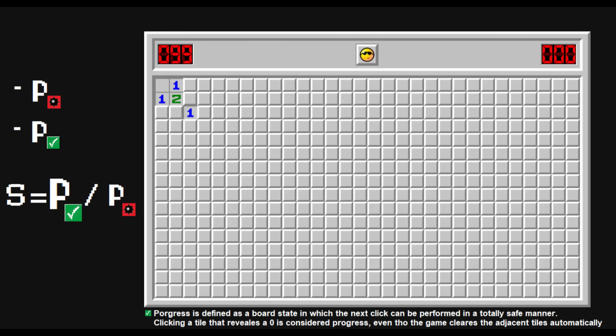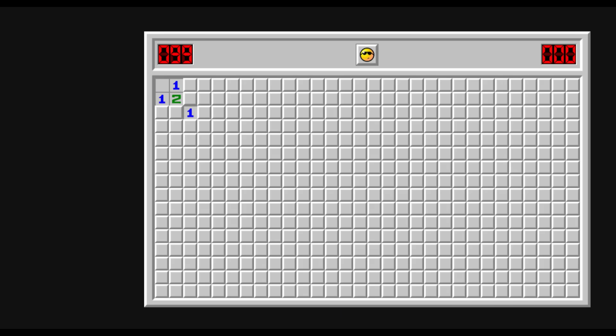The more probable progress is, the better. The less probable exploding is, the better.